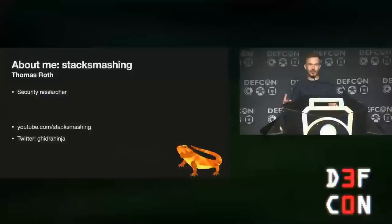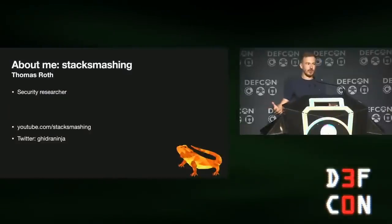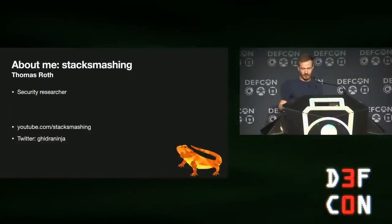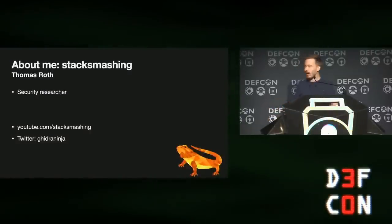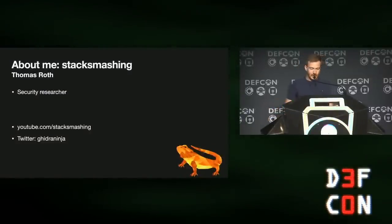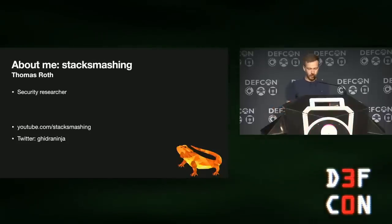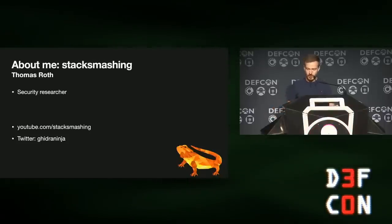Let's get started. This is going to be a fast-paced talk, so we got to hurry. First, about me: my name is Thomas Roth. I'm probably better known as Stack Smashing on Twitter and YouTube. I'm a security researcher - I do hardware, software, all kinds of stuff.